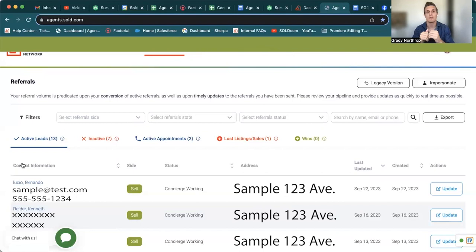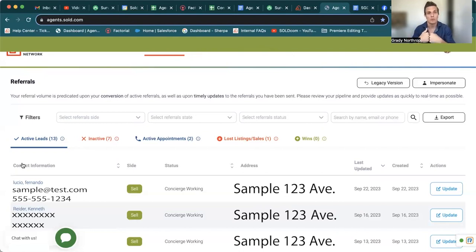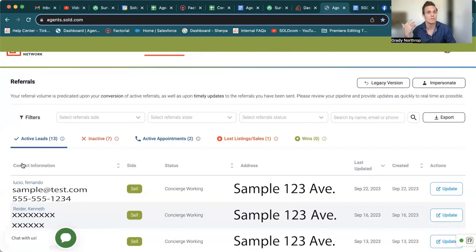We have a lot more info on that in our YouTube channel, or you can reach out to one of the agent success team members and find out more about how to become a part of that program.